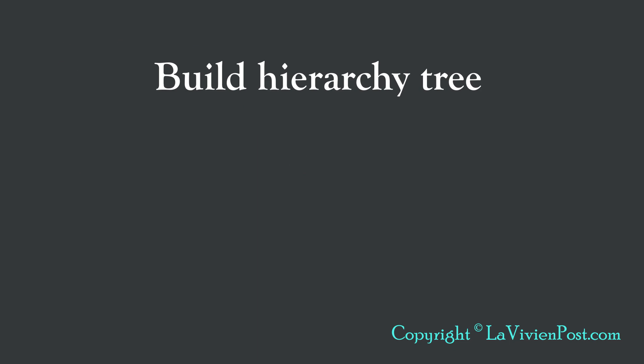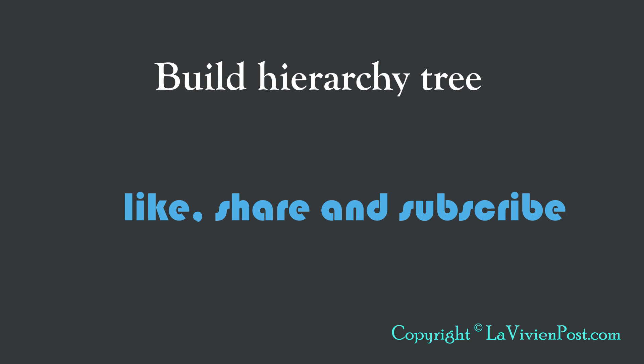That's it for build hierarchy tree. Please leave your comments below. I'm Vivian. Thank you for watching. Please like, share and subscribe. I will see you soon.